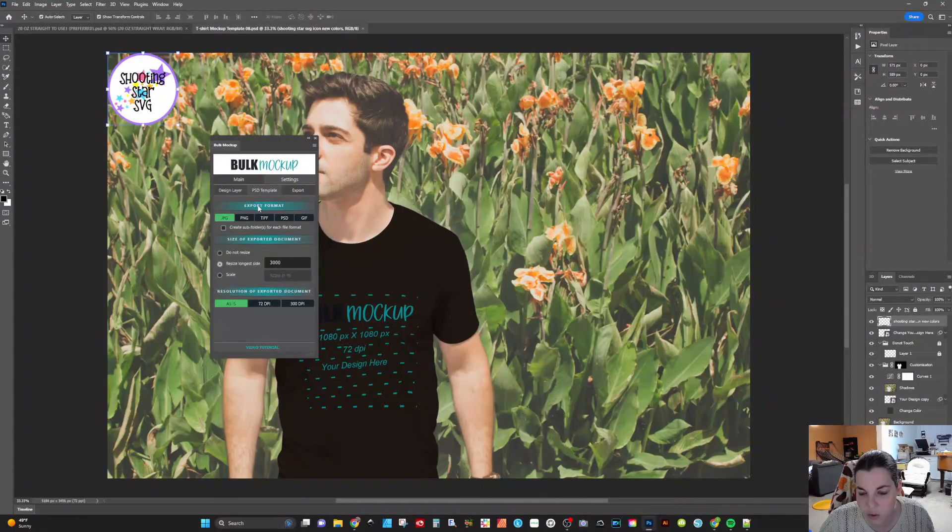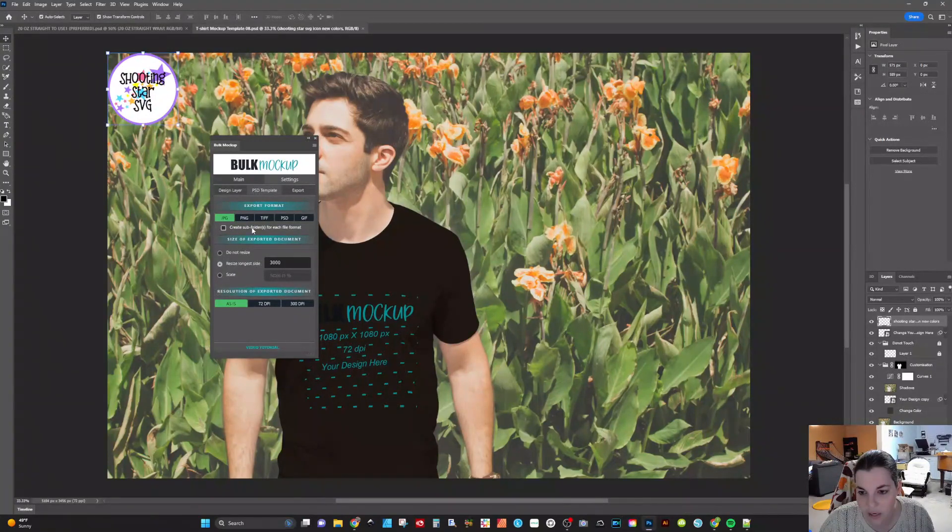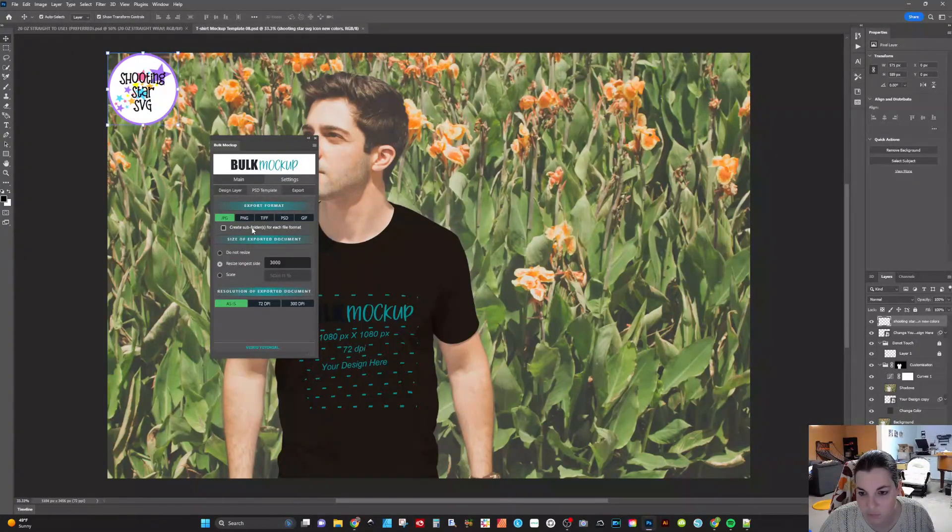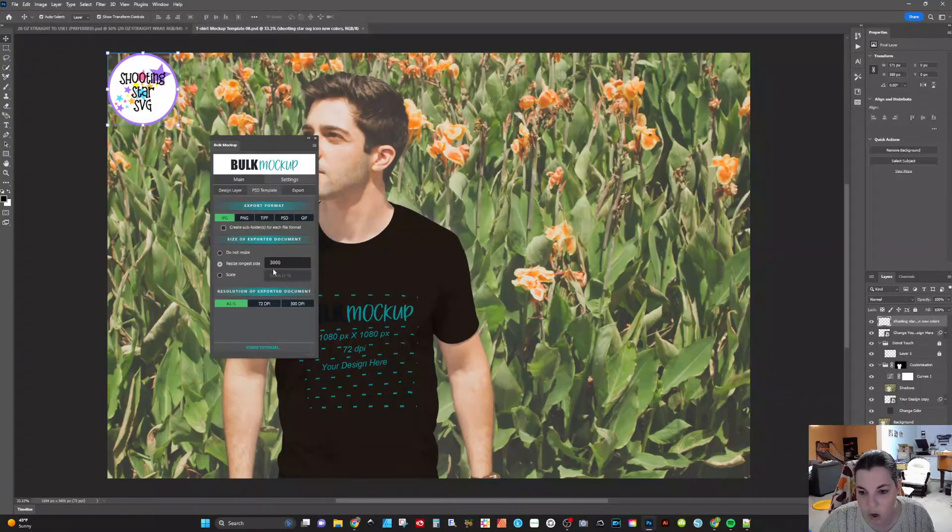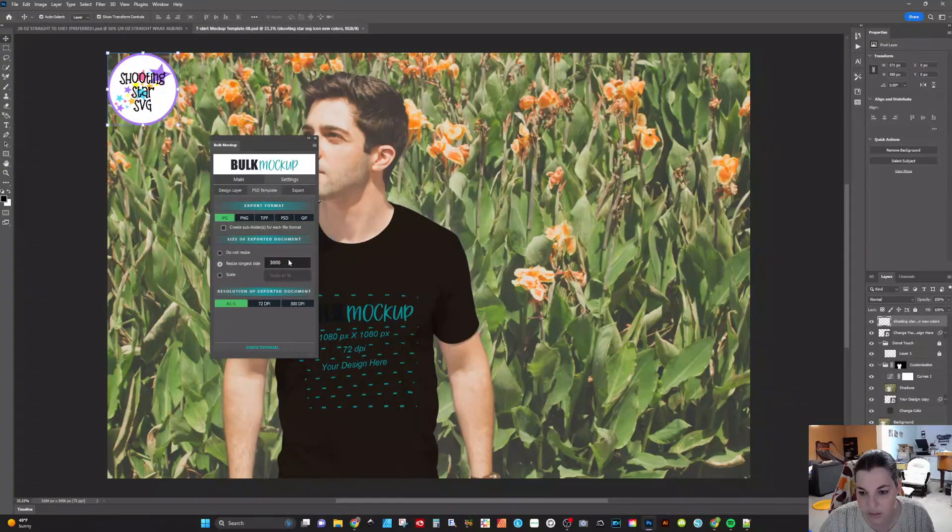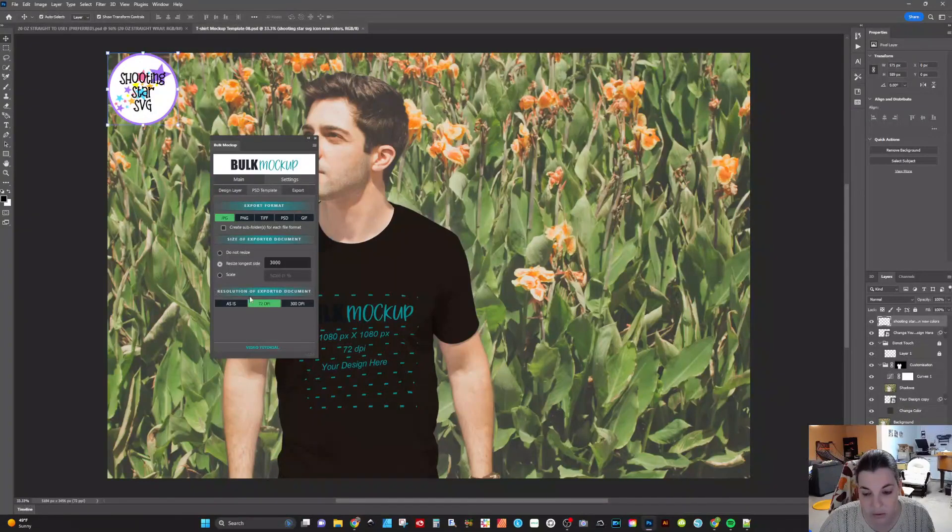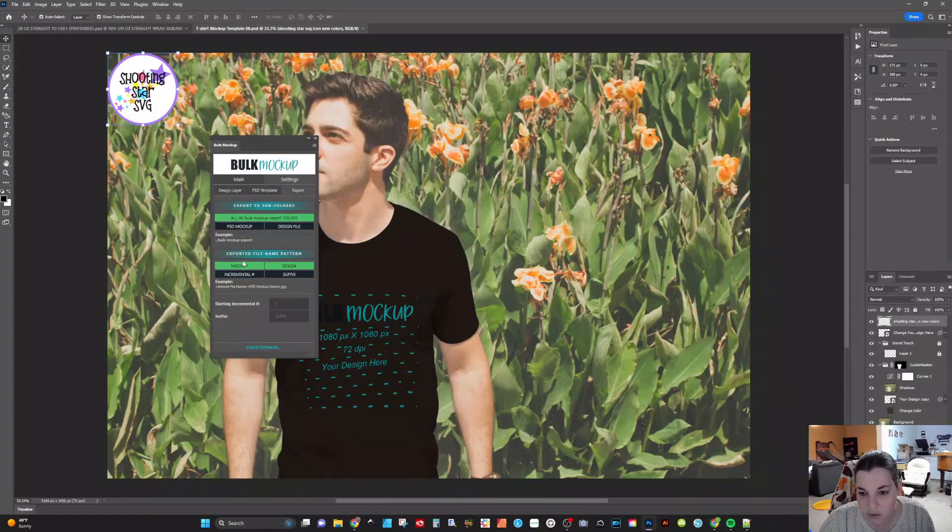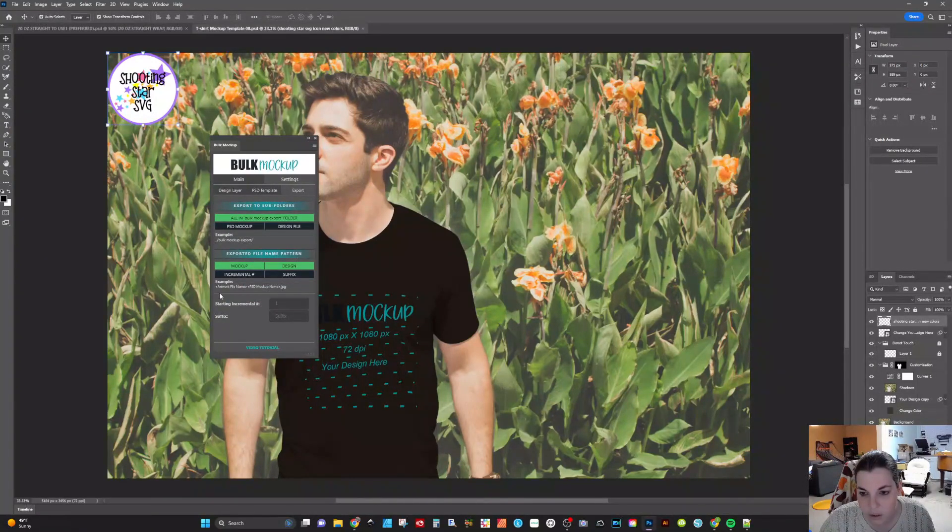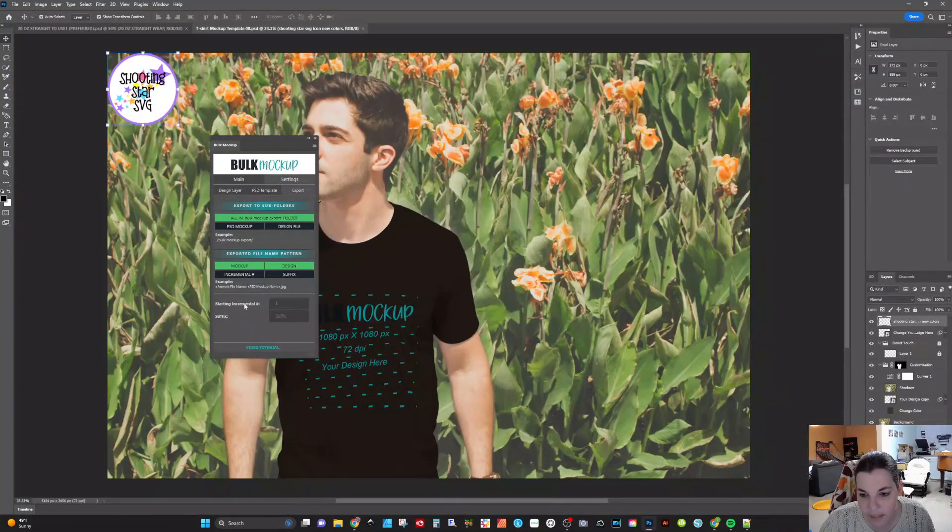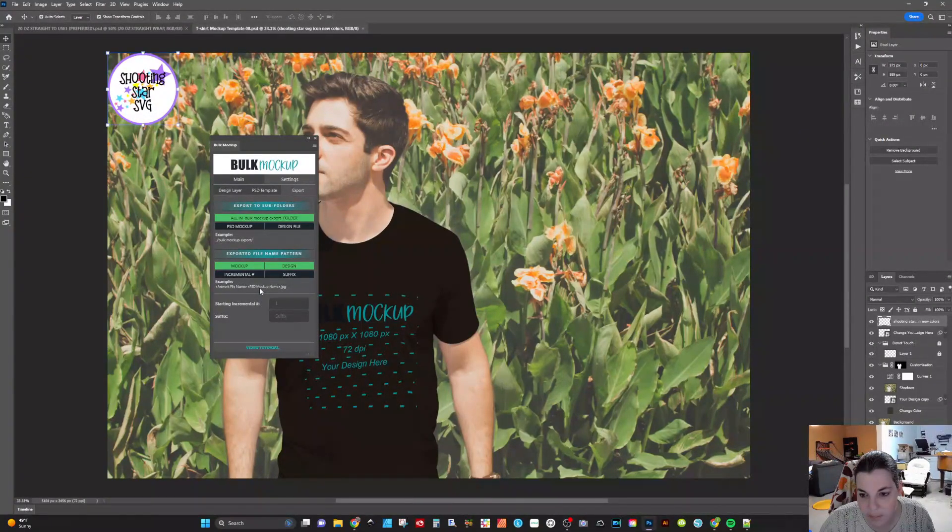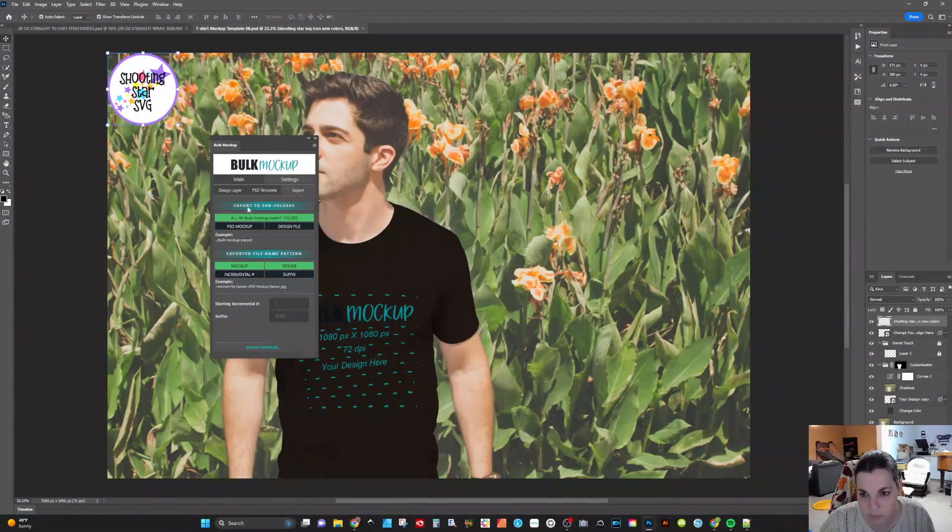The PSD template, you can actually export in JPEG, PING, TIFF, PSD, and GIF. You can create subfolders for each of the file formats if you would like to. And then if you need a certain size of the exported document, all of my longest sides are 3000, so that's what we're going to utilize. And I'm just going to keep them at 72 DPI because I don't need them any better than that. You can export to subfolders and you can also change your exported file name pattern. Here it would be artwork file name and then PSD mock-up name, and that will work for me. That's just going to do the design and then the mock-up after that.